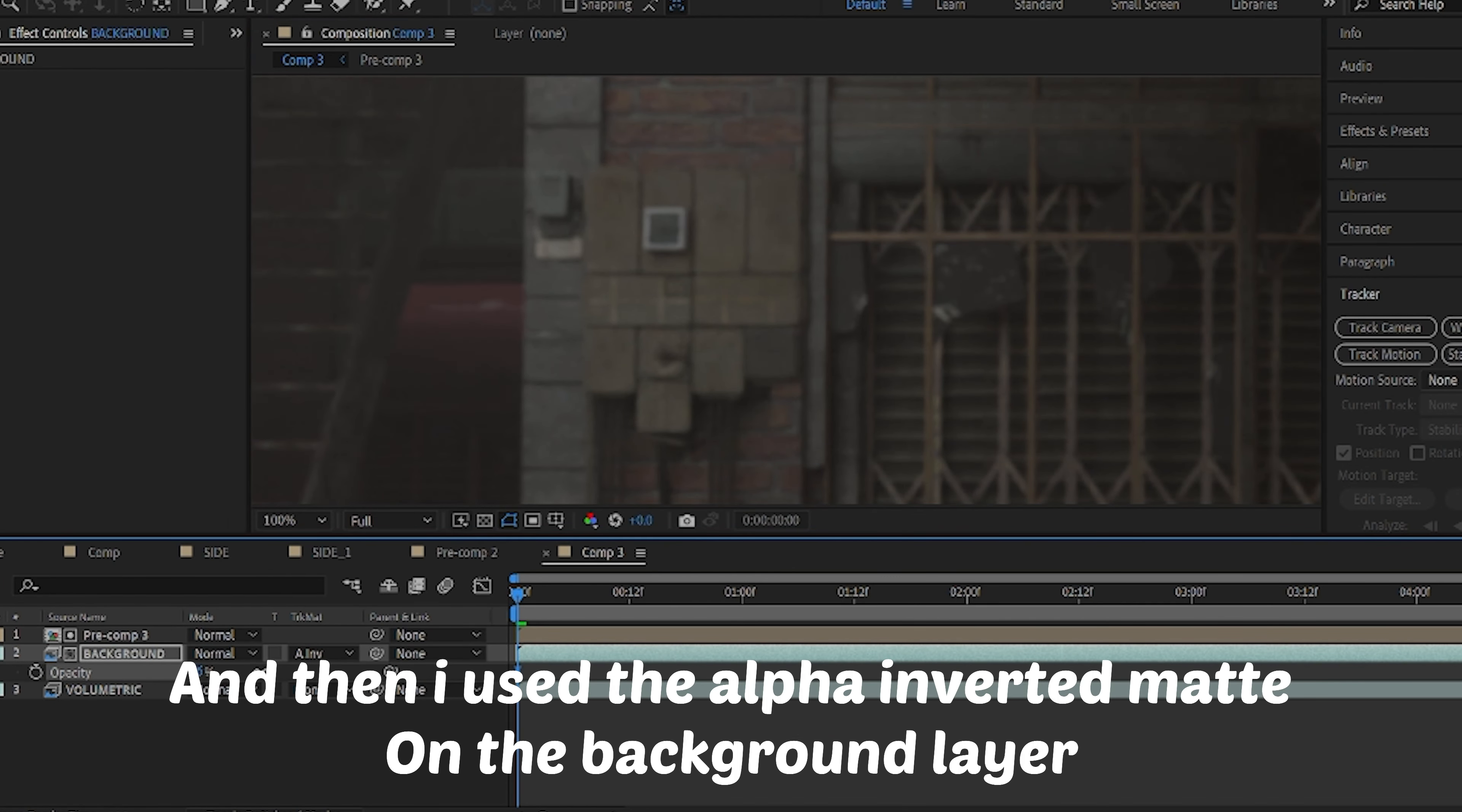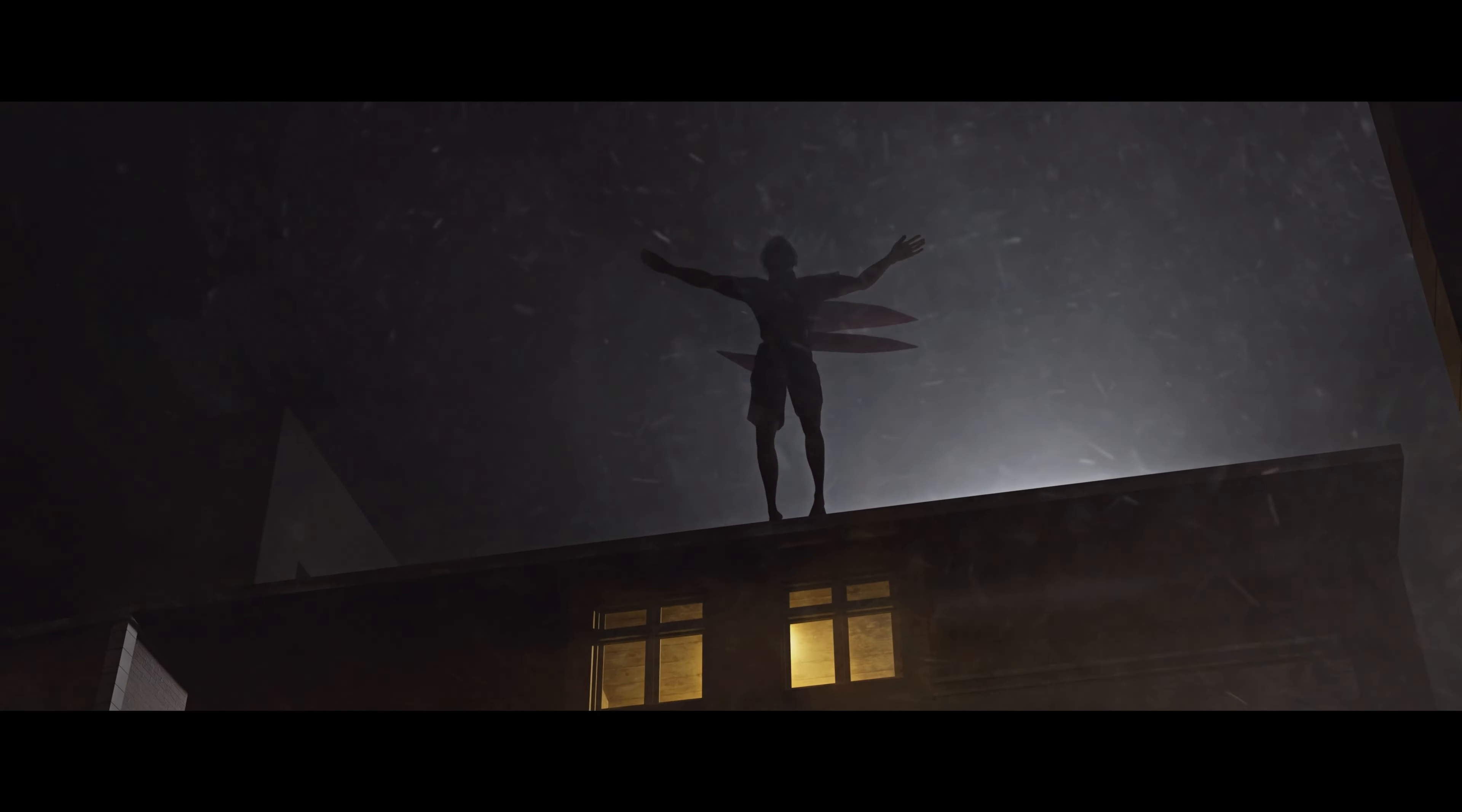I created a matte with the body part and used the alpha inverted map on the background layer to only show the details in the background. After that, I popped my head onto this VFX shot, and this was it for this shot.